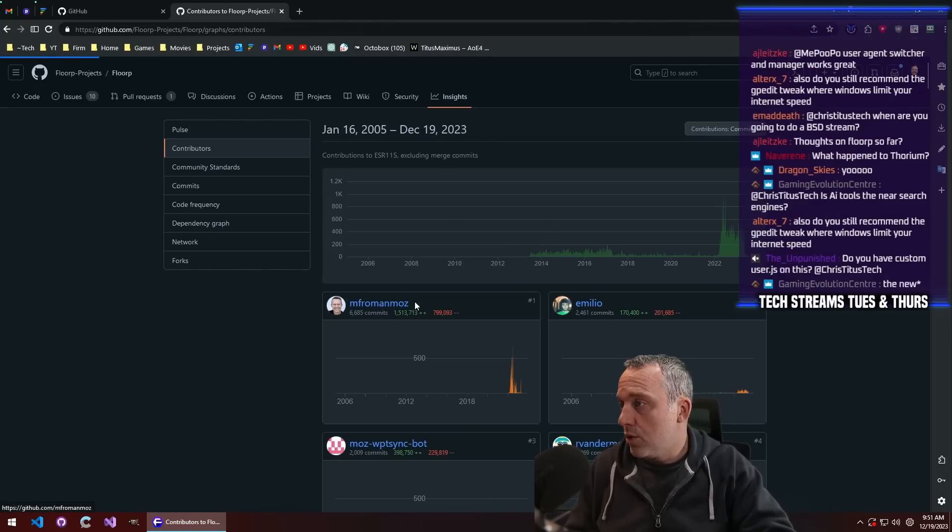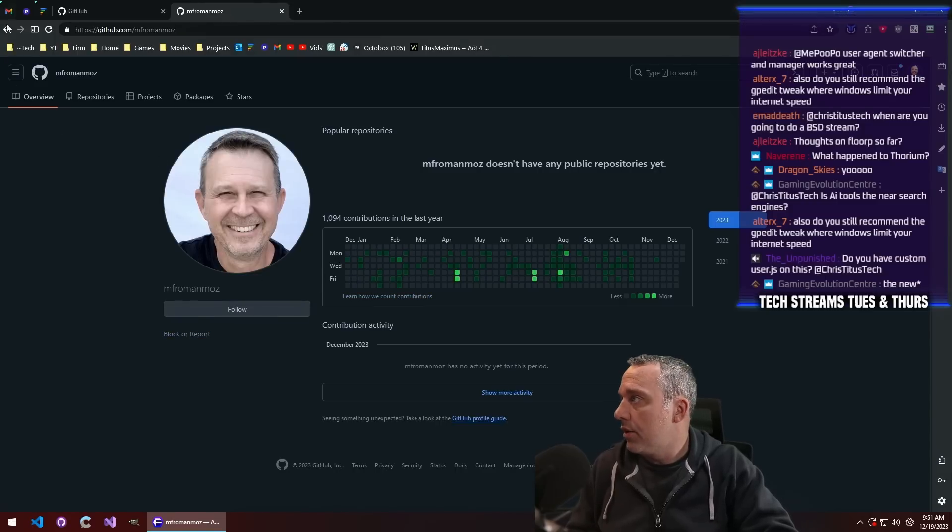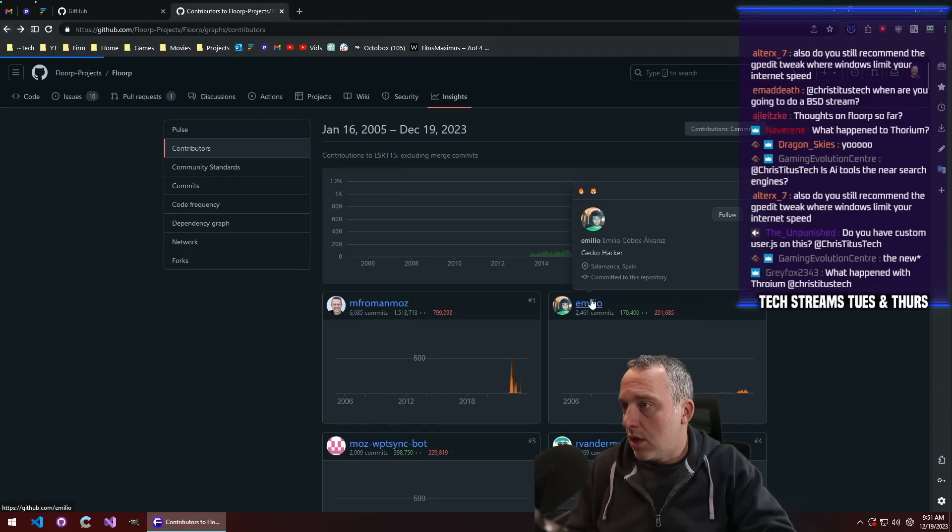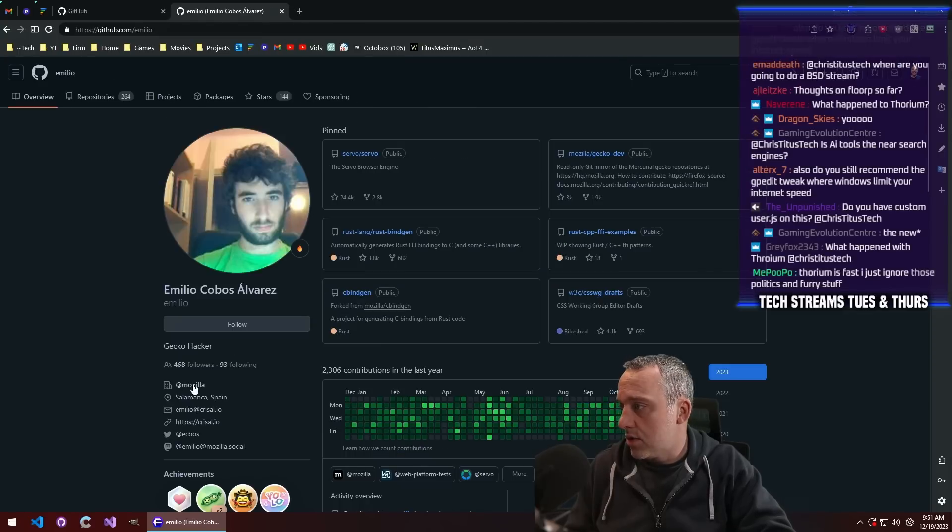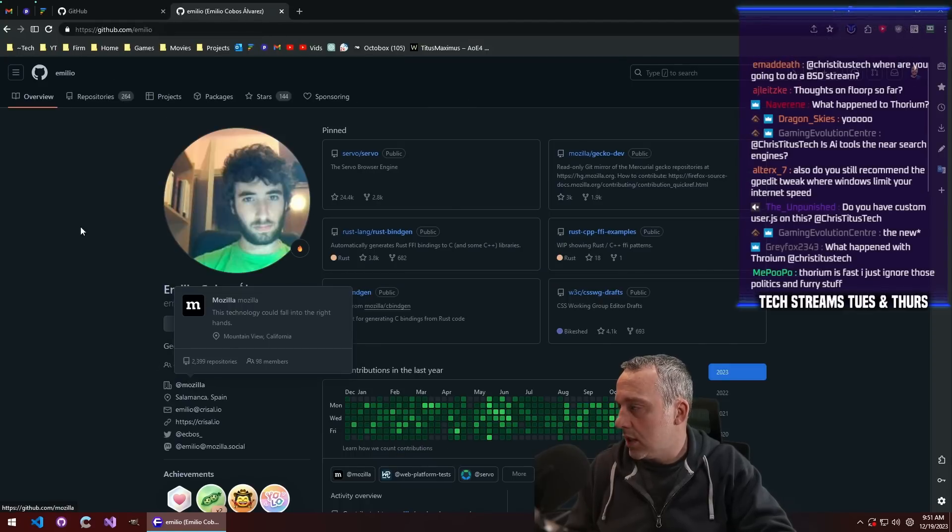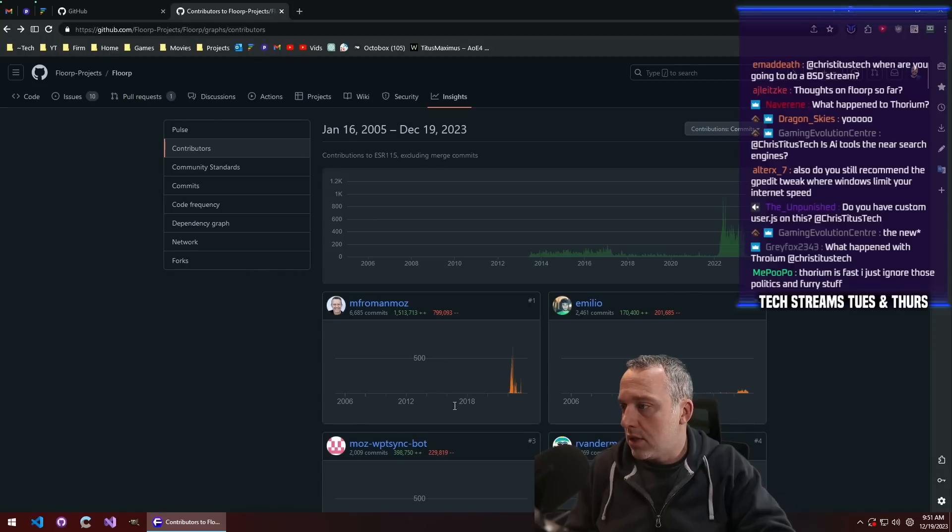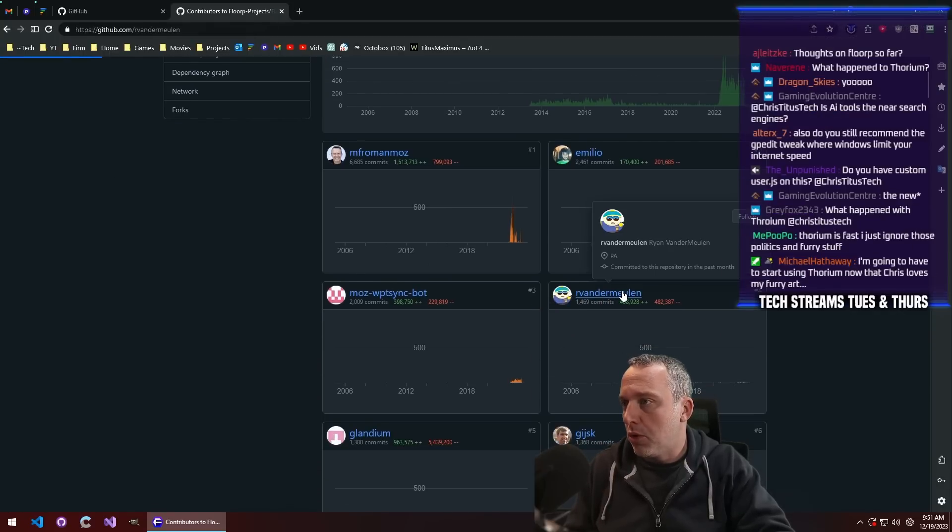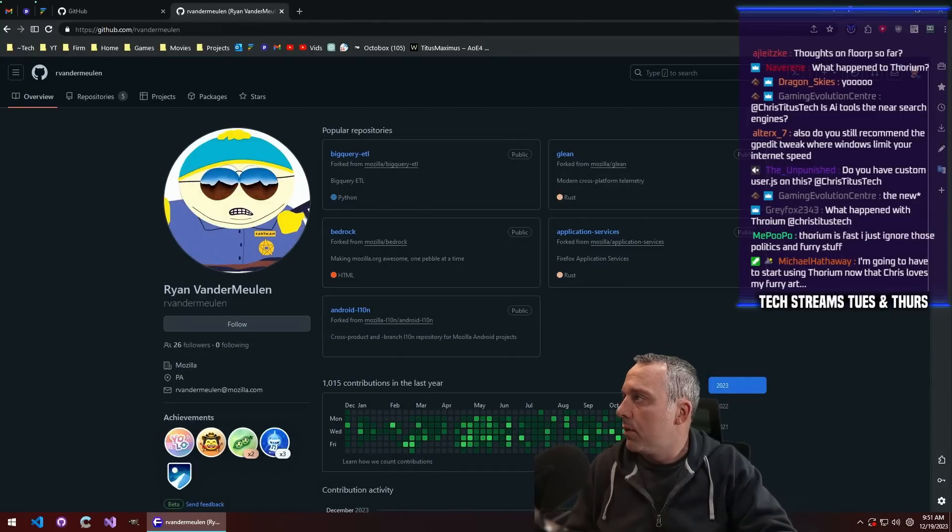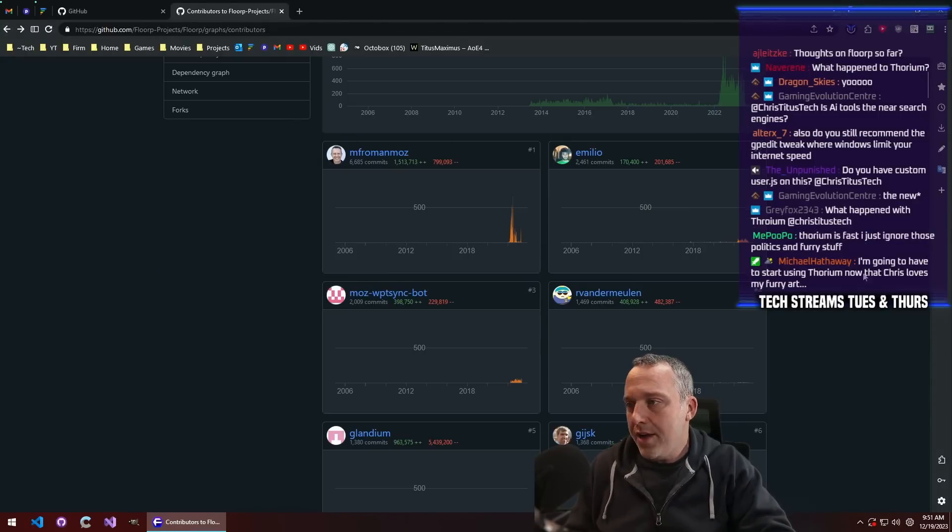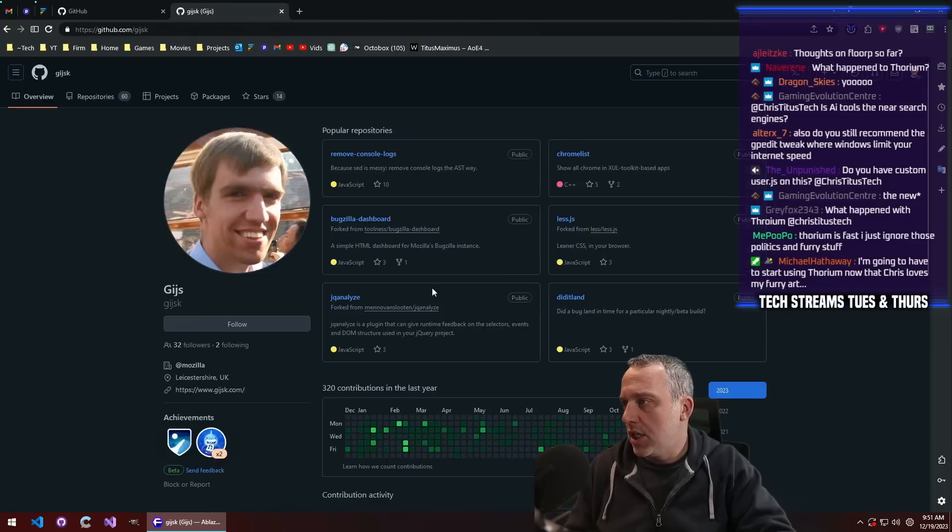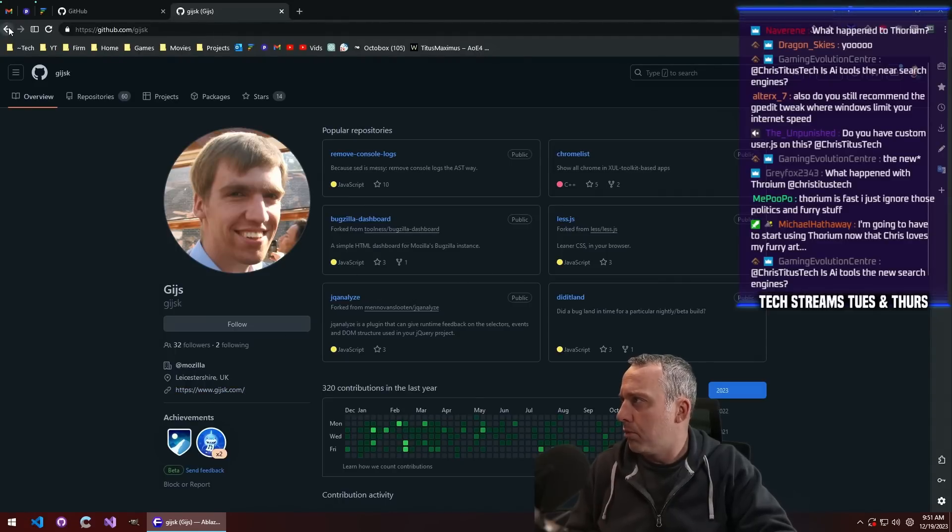Let's see, MF, not much here, so I don't know who he is. Emilio, I think he's an engineer at Mozilla that's doing commits to this, and there's quite a bit of Mozilla people. It's weird, it has a lot of Mozilla engineers that are actually doing quite a bit of commits to the Florp browser.